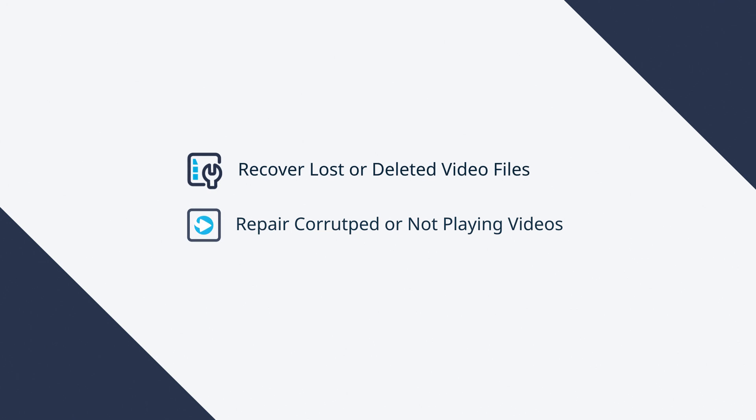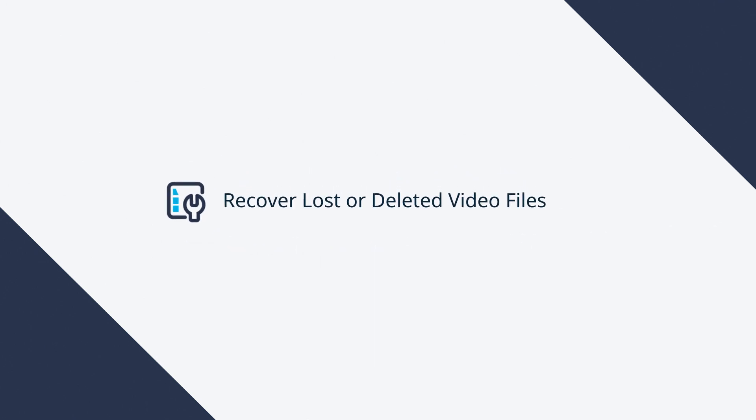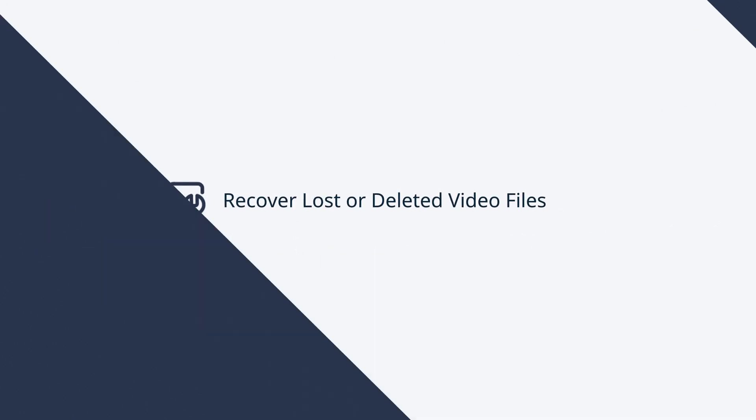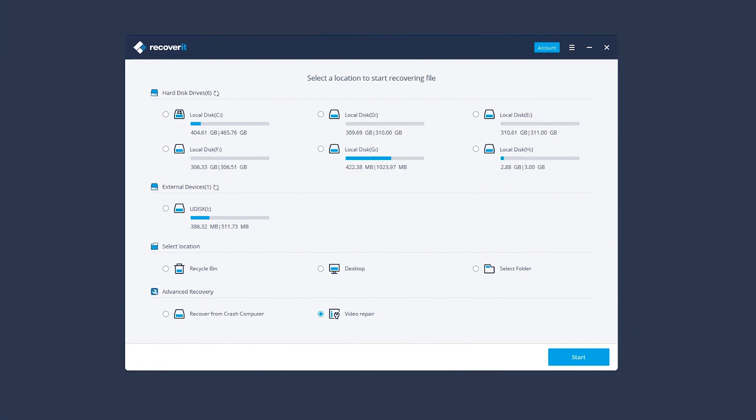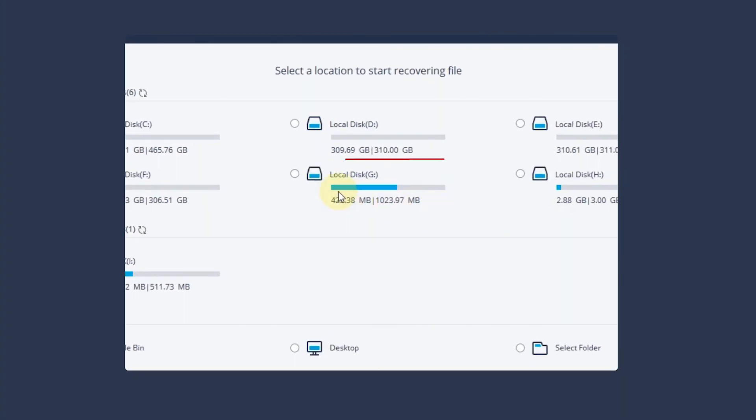In Section 1, I'll show you how to recover deleted video with Recoverit. First, we select a drive partition or a folder. We click G Partition here.